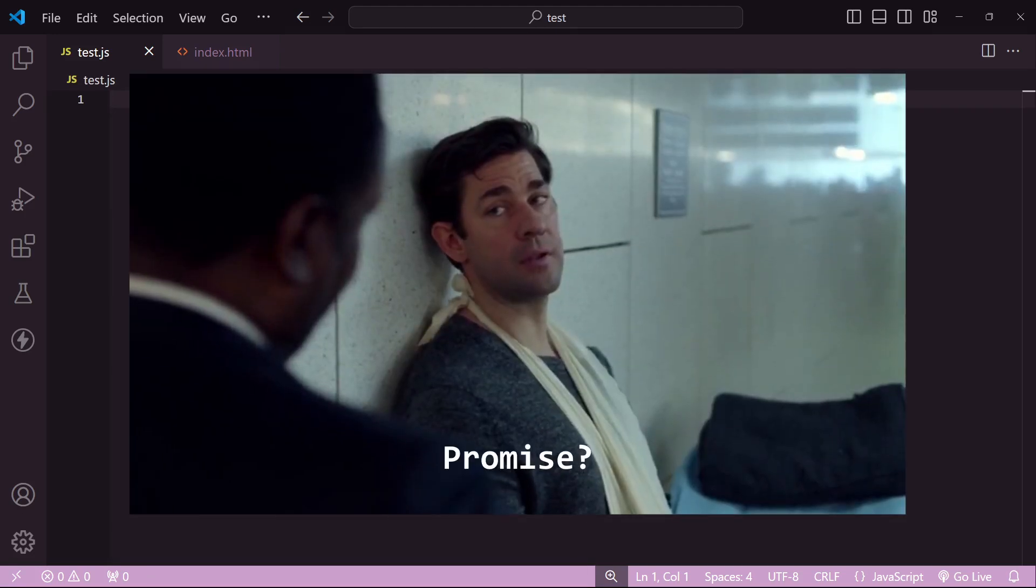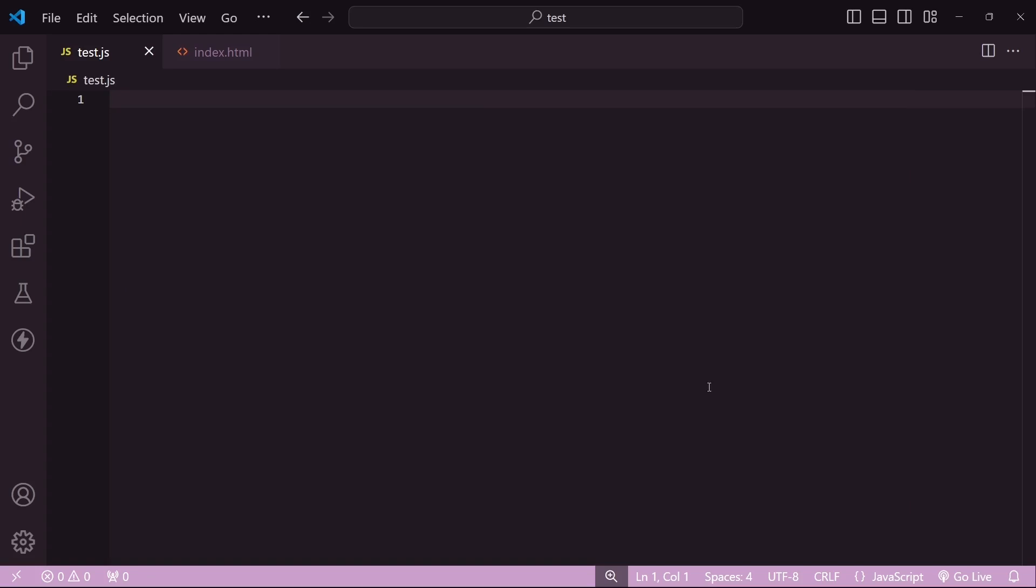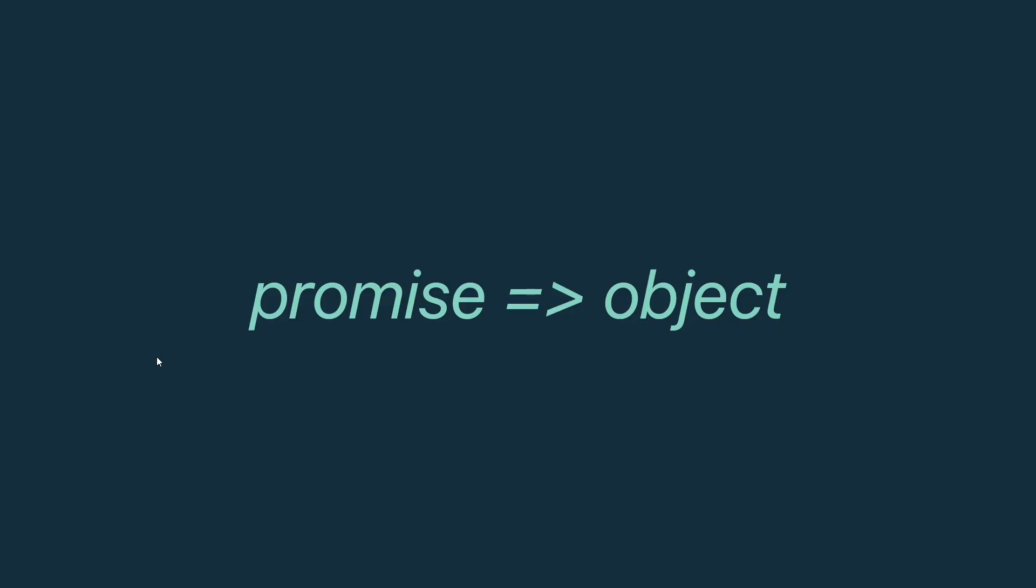Promise. Yes, I'm talking about the dreaded promise. It's a fairly old API so I'm guessing you already know the fundamentals, but let's just quickly go through it anyway. A promise, just like anything else in JavaScript, is an object.